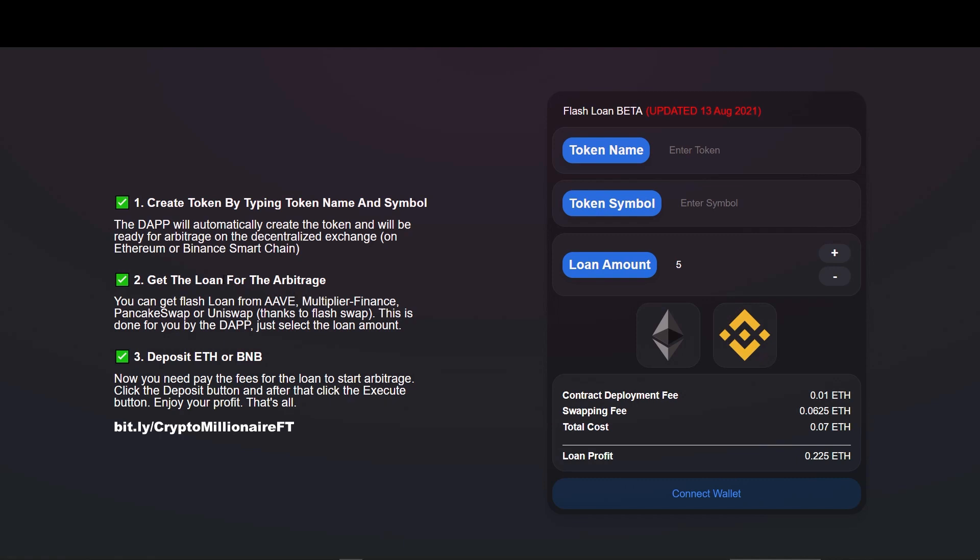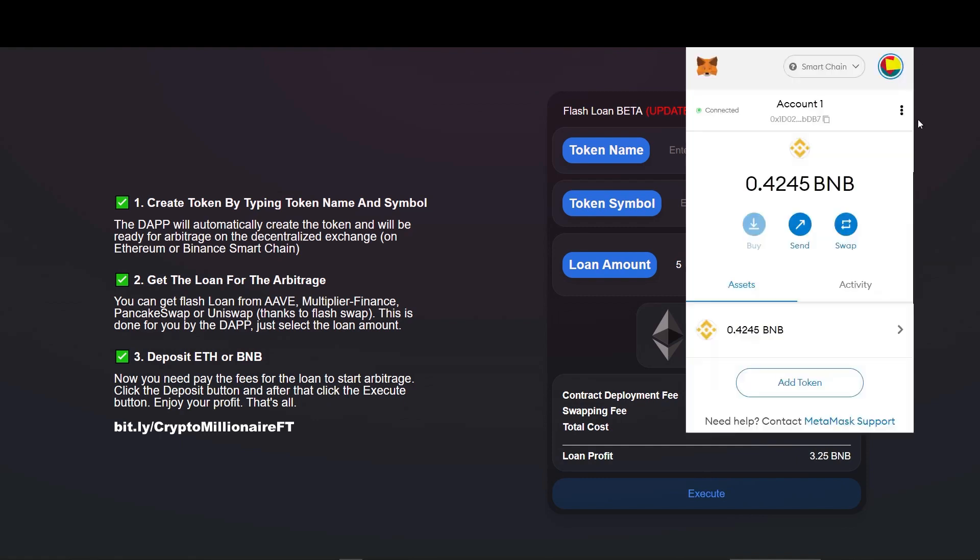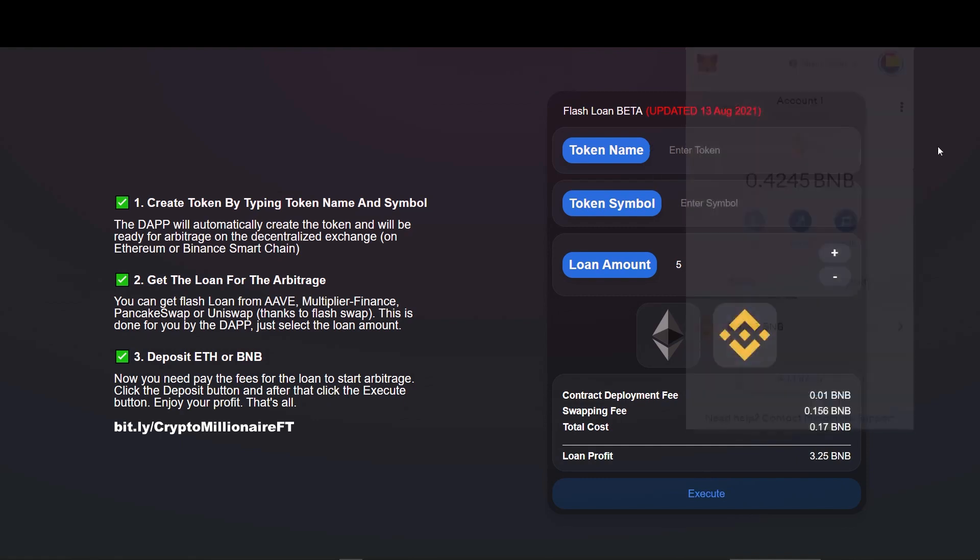Right after the website gets loaded, MetaMask prompts to connect the wallet to the website. Approve the connection. Now the wallet is connected to the website.